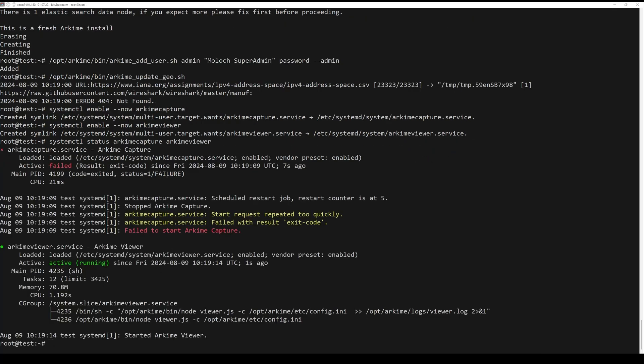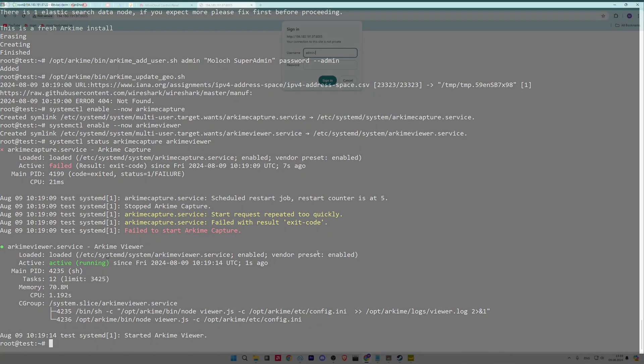At this point, Archive has started and is listening on the next port. You can check it by using the following command.